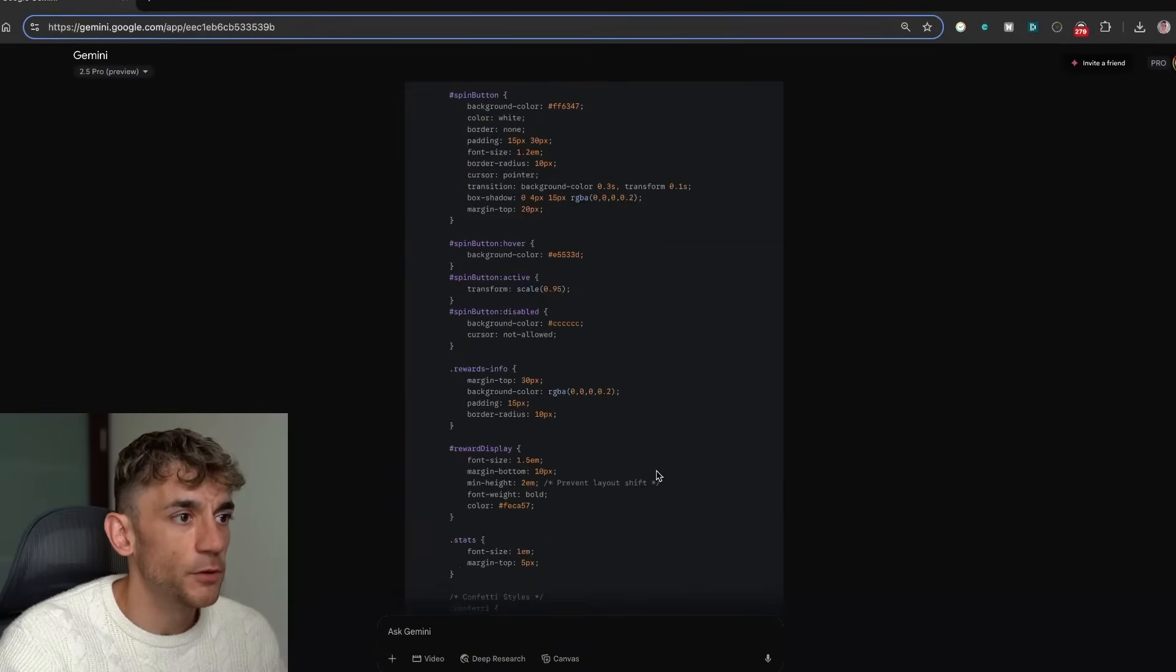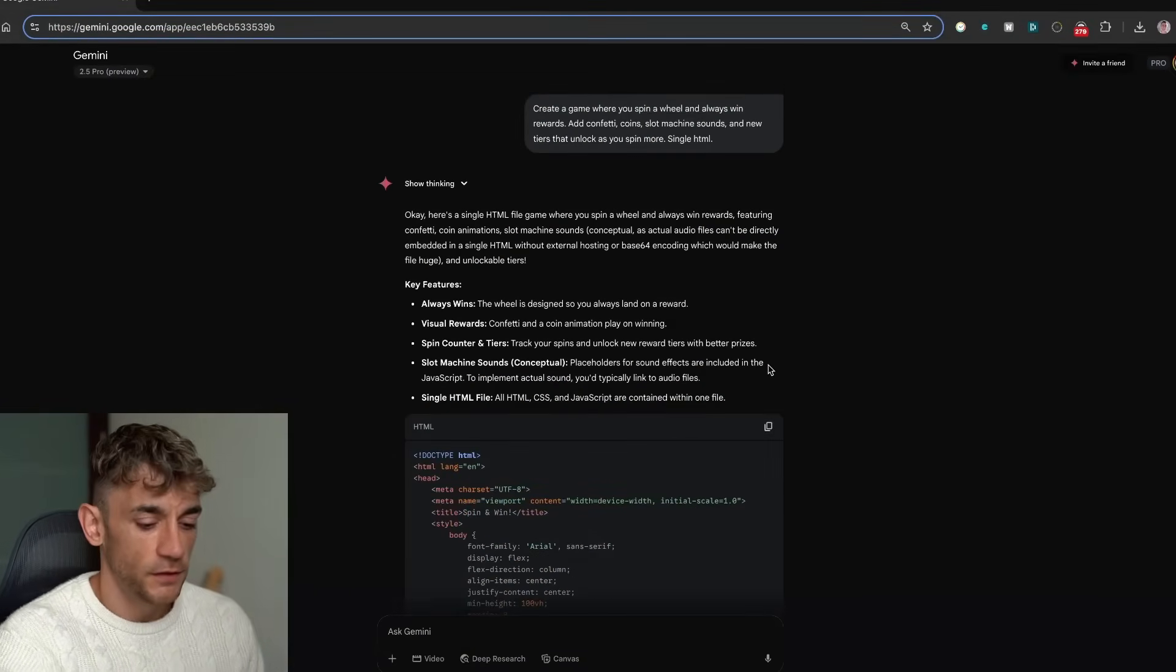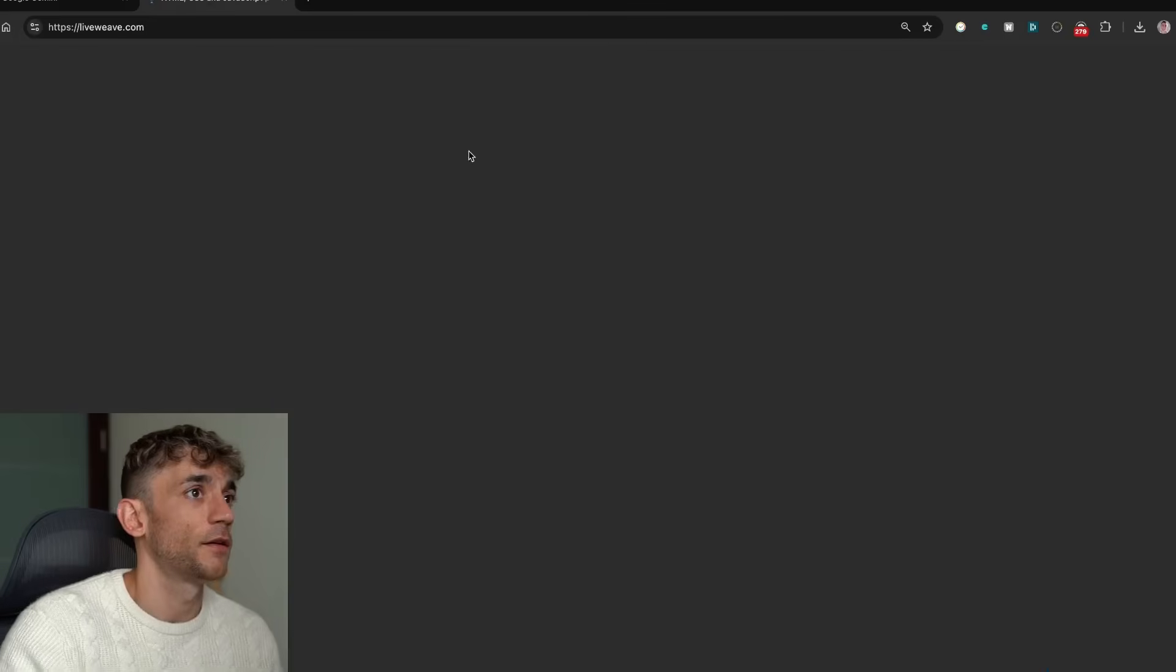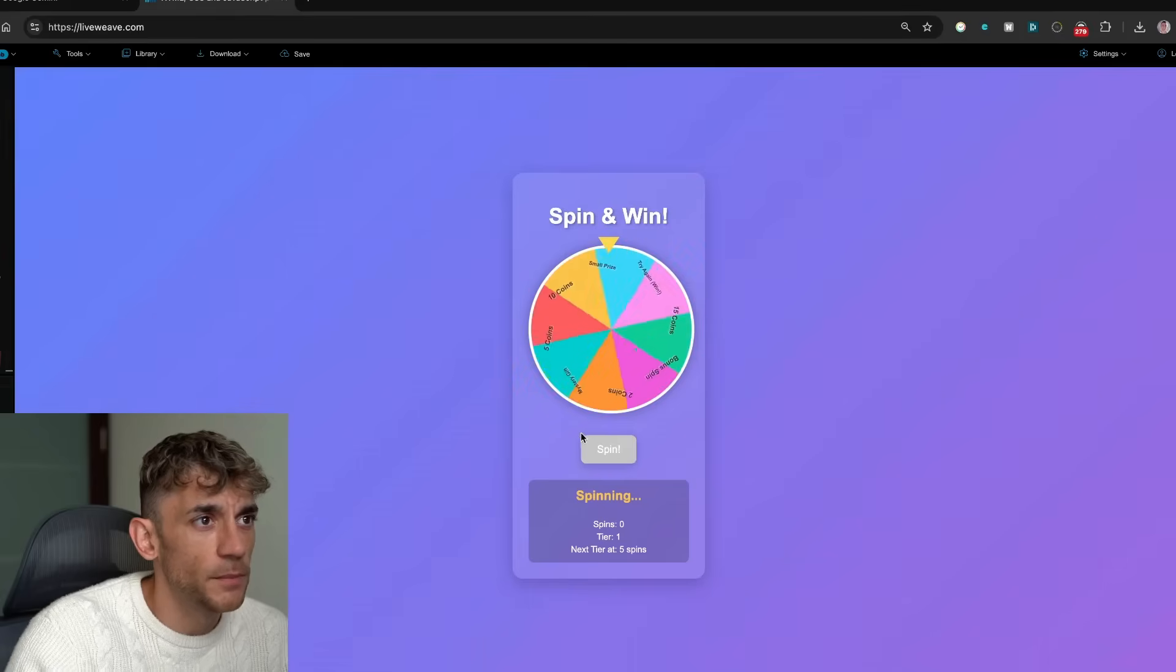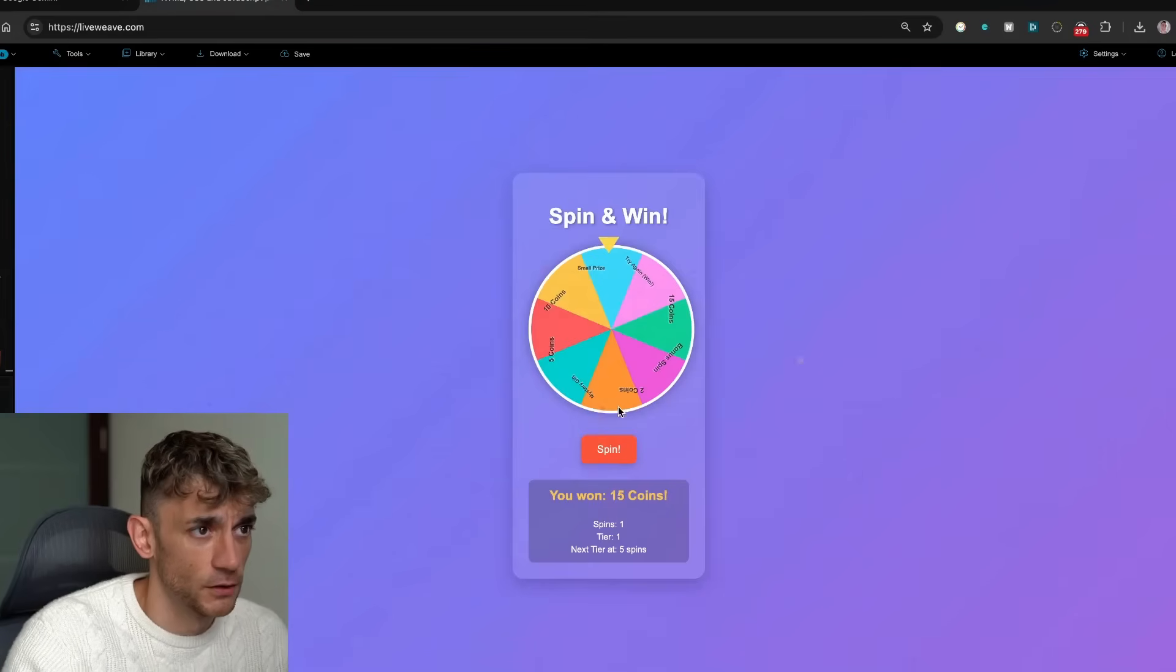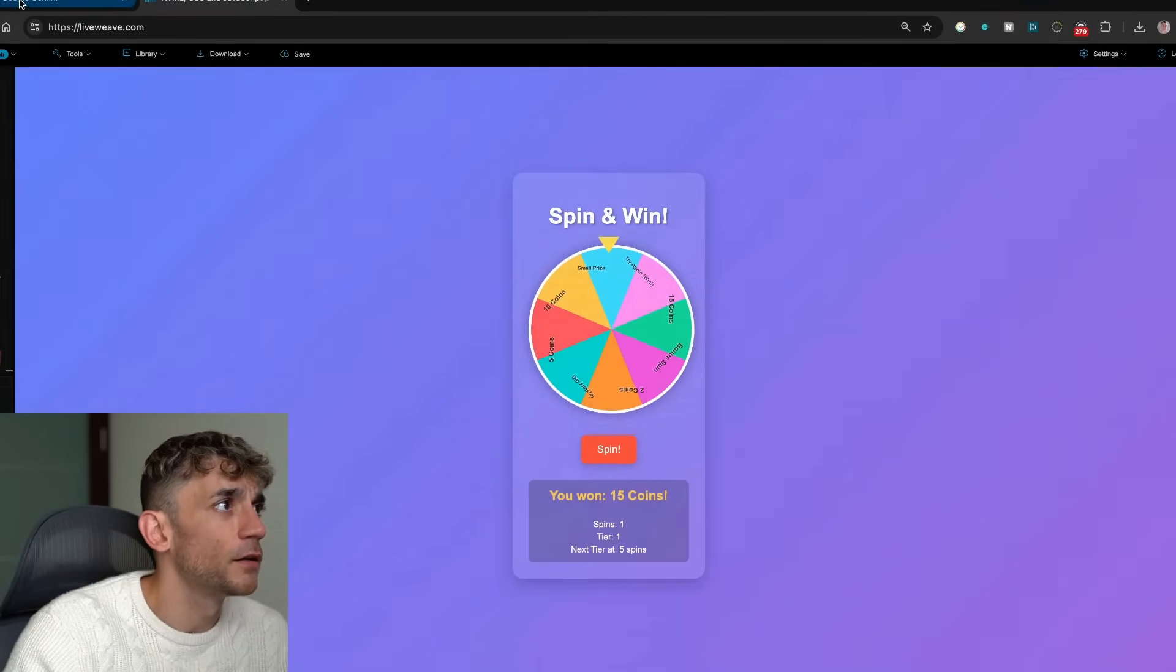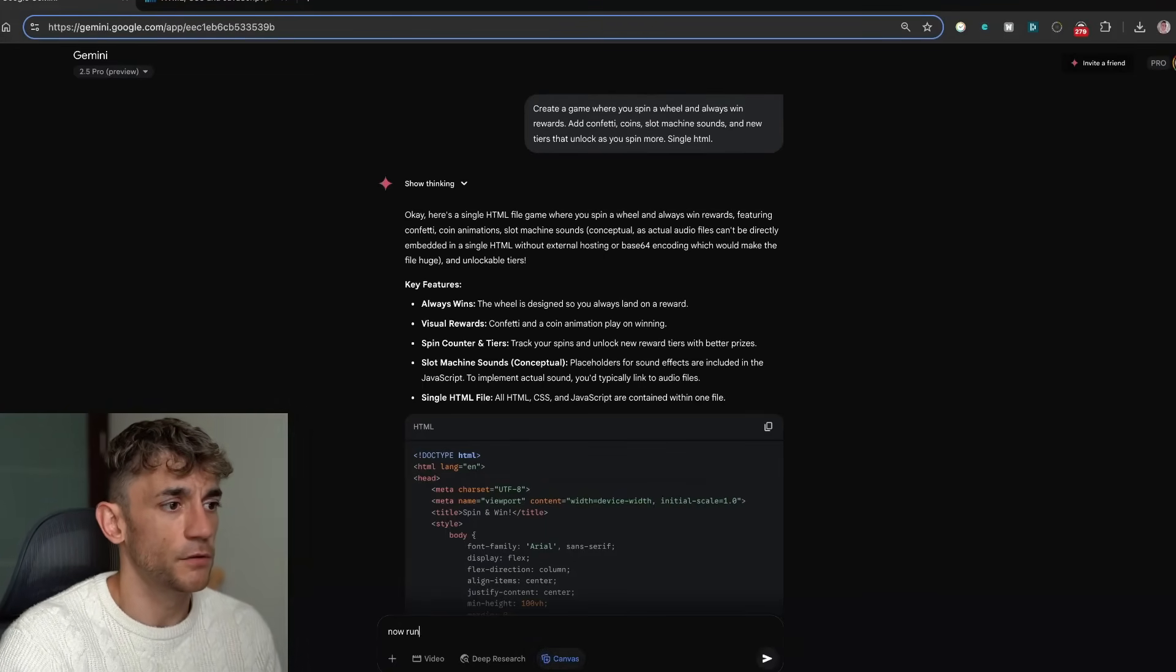Gemini 2.5 Pro, where are we up to, mate? All right, we've got the code here. Let's see on LiveWeave what we've got. Plug that in. It's not bad, but I don't like the UI. I do not like the UI. You can see the words and everything overlapping right there. Let's run this in Canvas. I'm going to say now run it in Canvas.